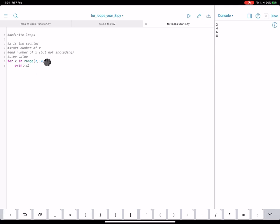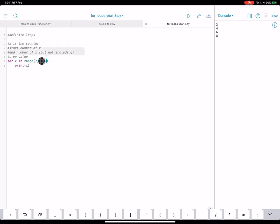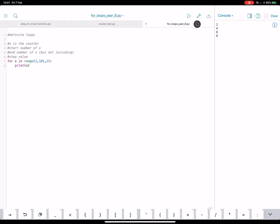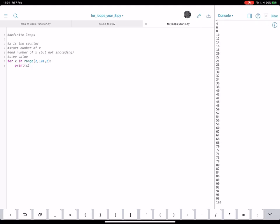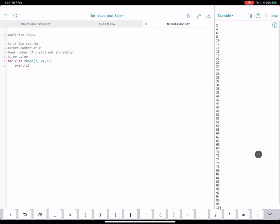Now, let's say we wanted the two times table up to a hundred. We can go up by two. We can start at two and we can go up to, but not including a hundred. If we wanted to go to a hundred, we'd put one oh one in. So let's try that out. So there's the two times table up to a hundred.